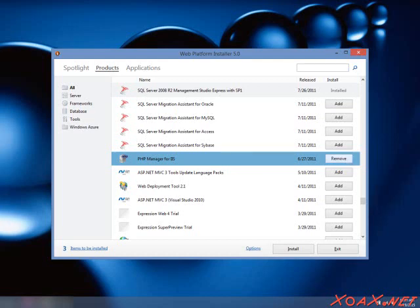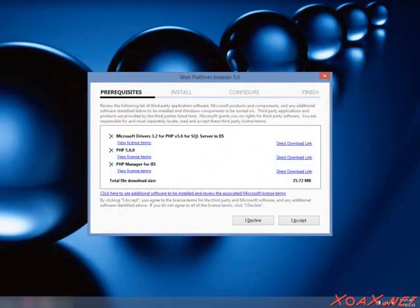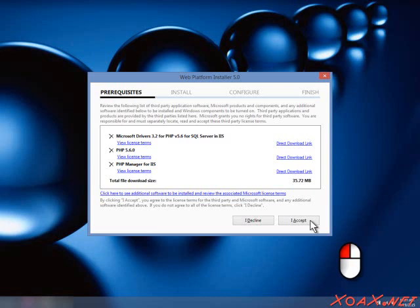To begin the installation, left-click the Install button. This will bring up the License Agreement. To accept it, left-click the I Accept button.